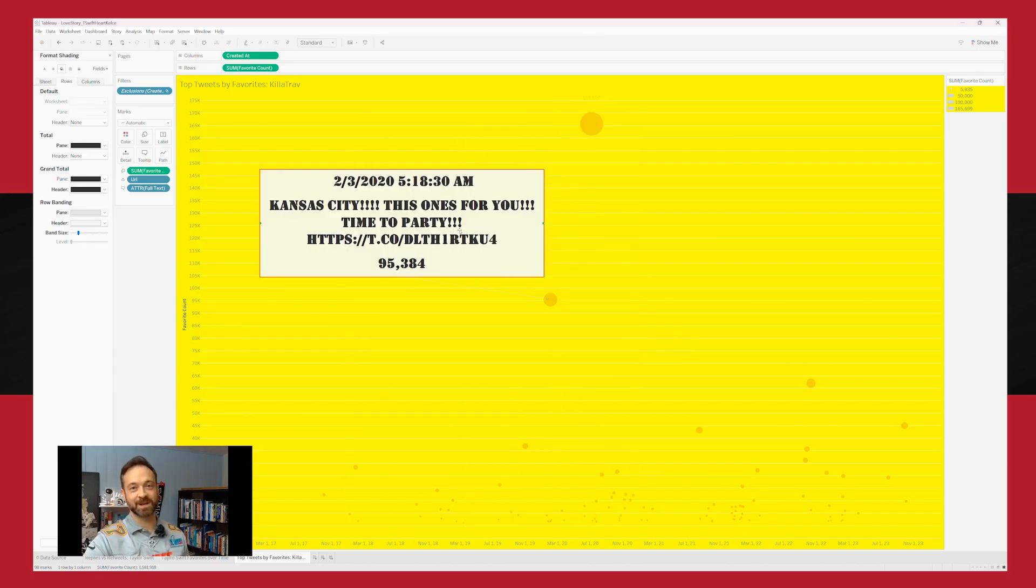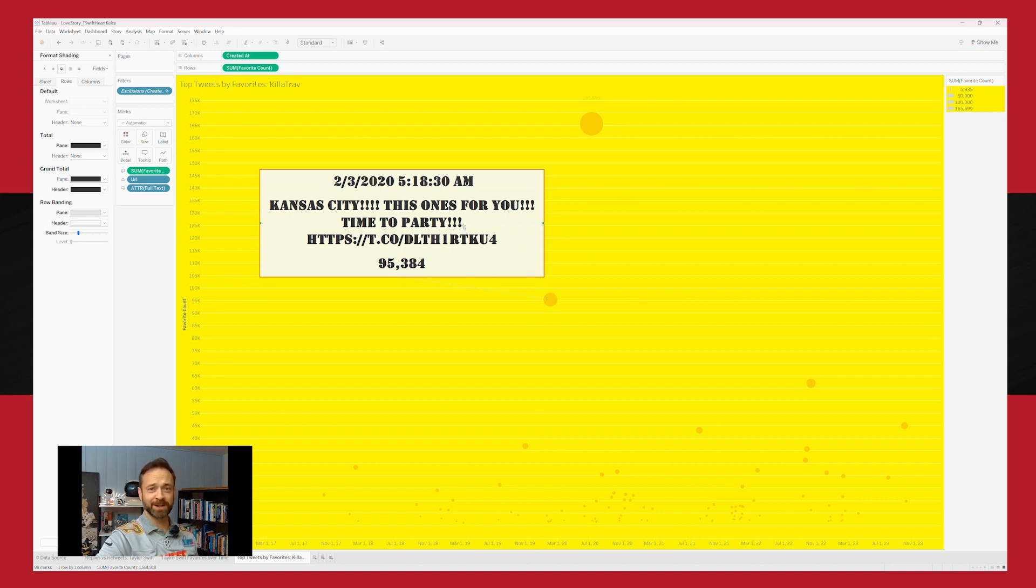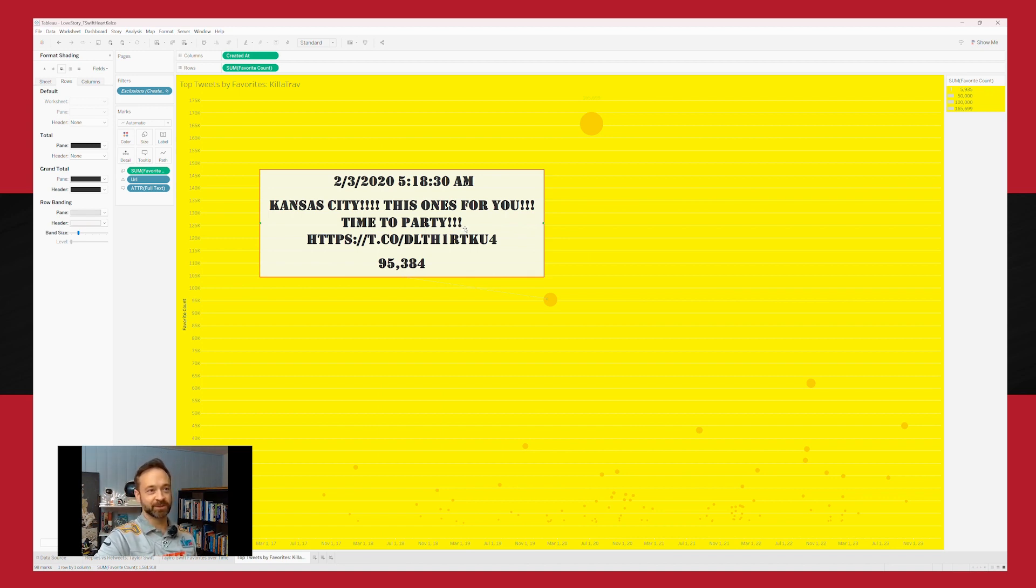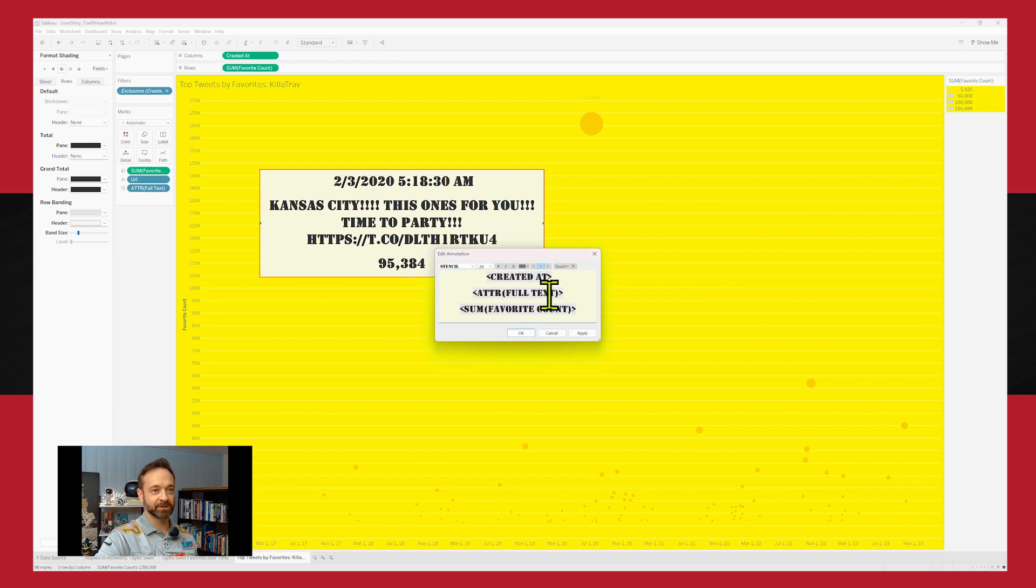Kansas City. This one's for you. It's time to party. Got to fight for your rights. Party! Little Beastie Boys reference for y'all young ones.